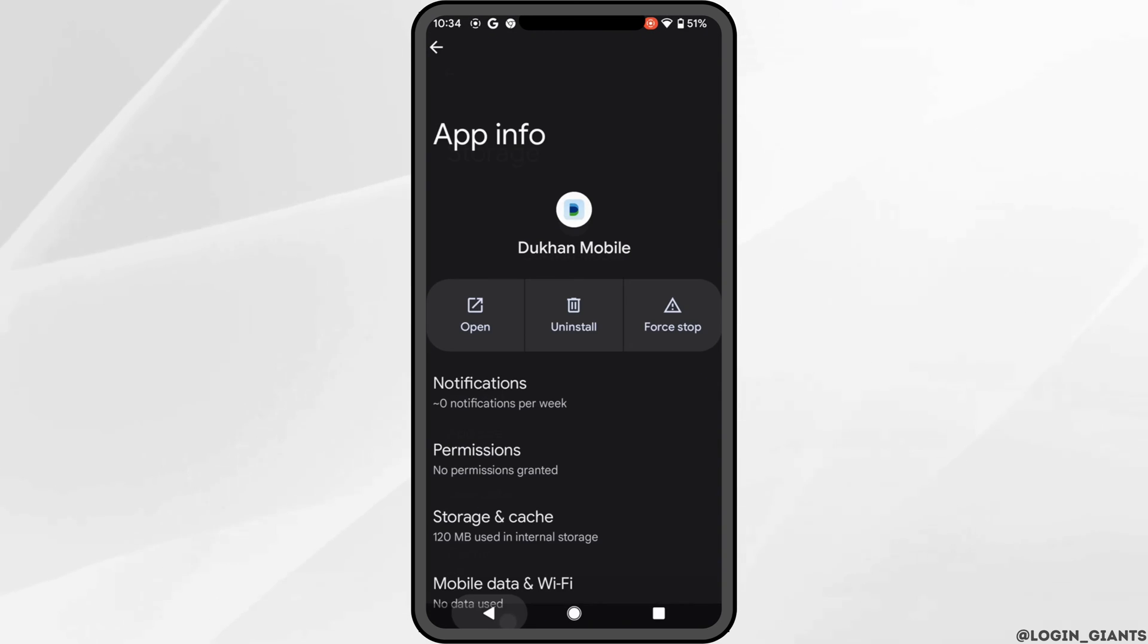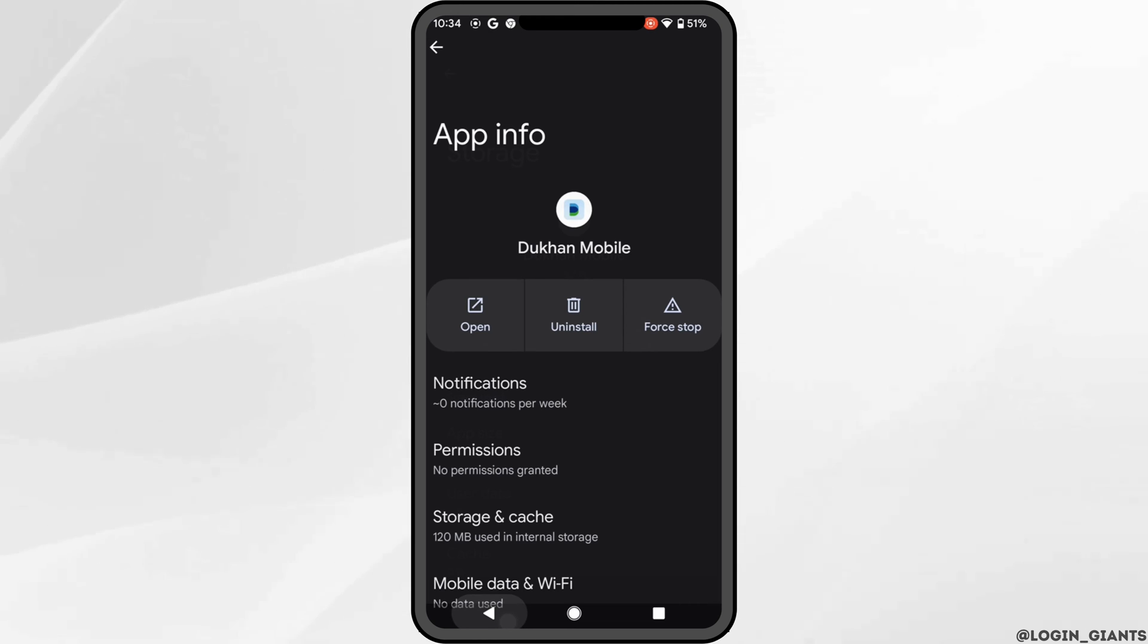Clearing the cache and storage will remove all the unwanted bugs and will make your application run smoothly. It might also fix the issue that you have been facing on Dukhan Bank application.